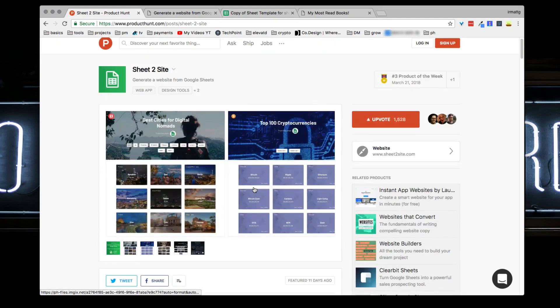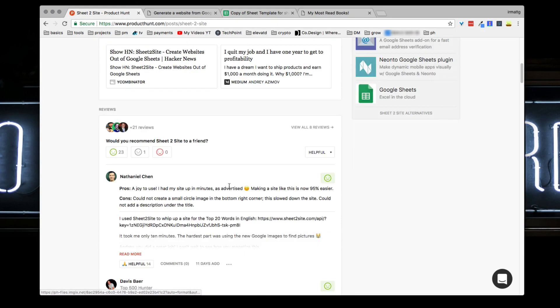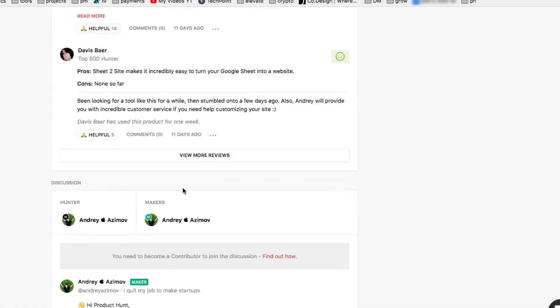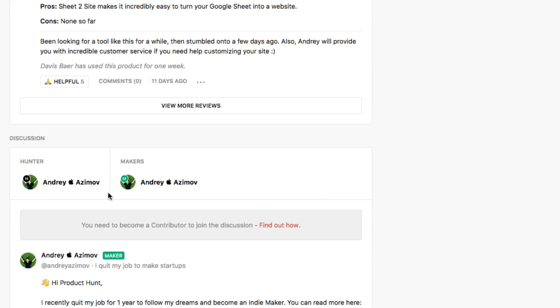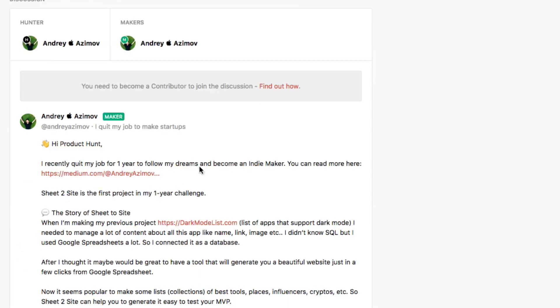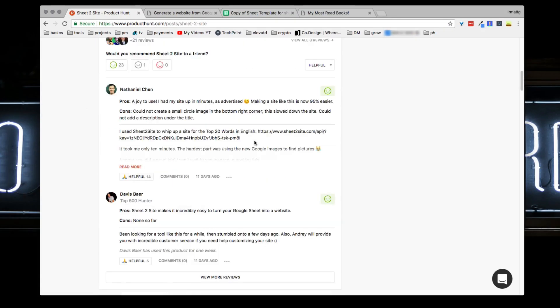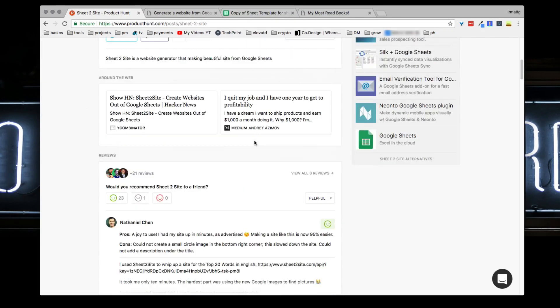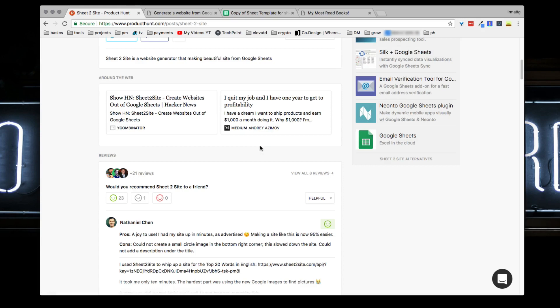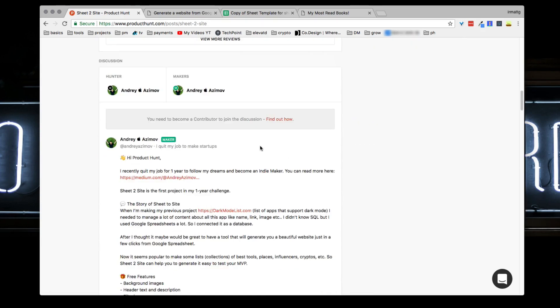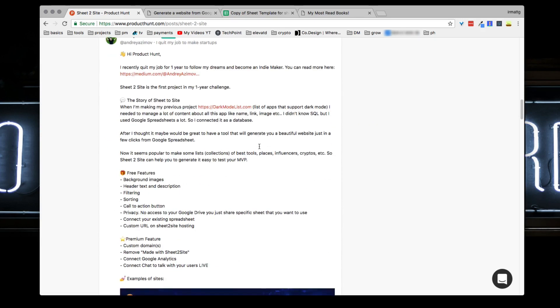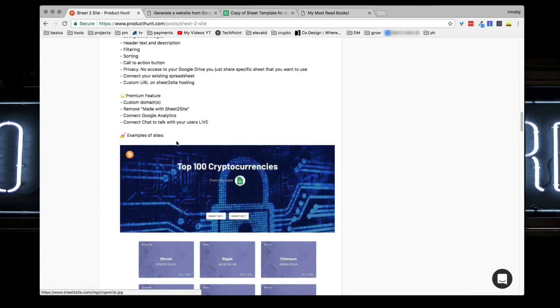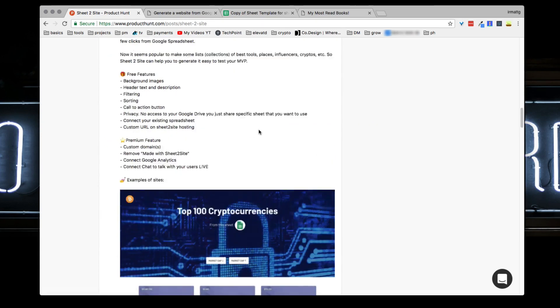This product was launched by Andre Asimov and he has a pretty cool story. He quit his job earlier this year of 2018 to pursue launching products, which is actually really interesting. He has an article on Medium about why he did it and how much he's making per month and all that stuff.